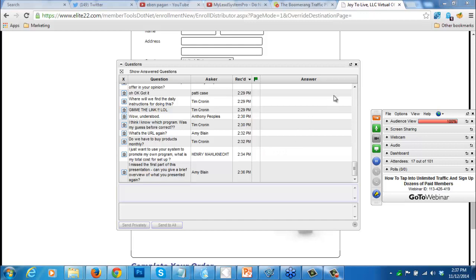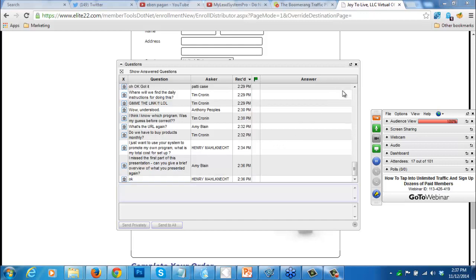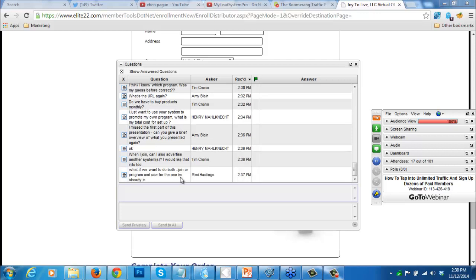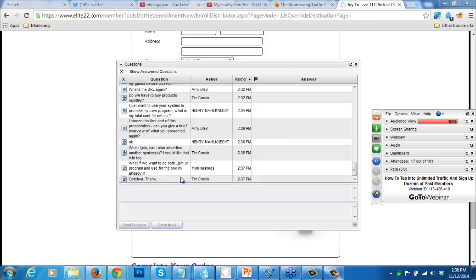I actually did record this and I'm going to be sending this recording out. When you join, I'm going to create one website for you where you can advertise the Joy to Live program. Once you get your four people, I will create another website for you where you can advertise another program if you want. That's part of this deal. I'll only allow you to do one other program because my team has to go in and set up a new website for you.